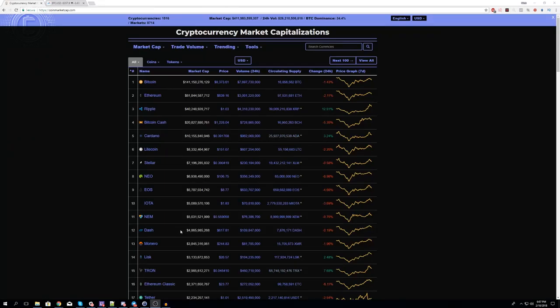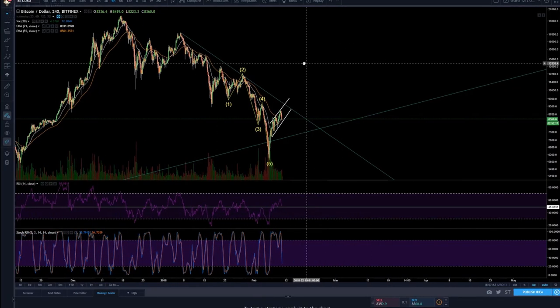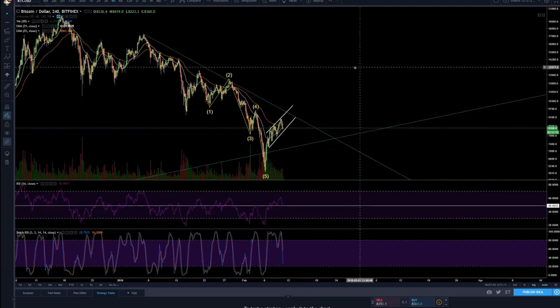What's up guys, it's Crypto Pie here, and today we're going to be talking about the market and my plan. Let's first take a look at the cryptocurrency market cap — right now we're at 411 billion, nearly 412. All we have to do is go look at the Bitcoin chart, and by looking at that I'm going to tell you my plan.